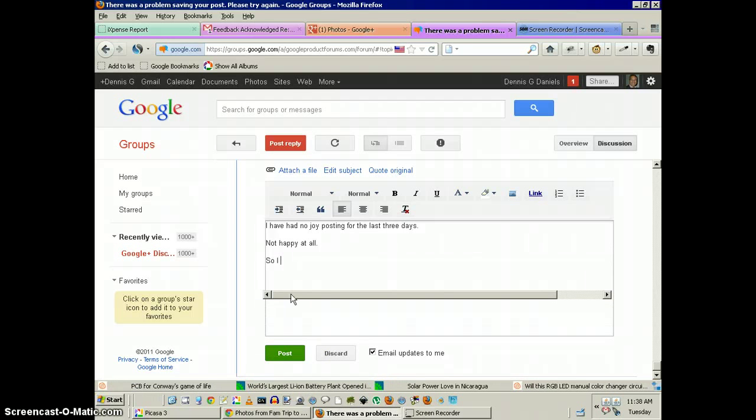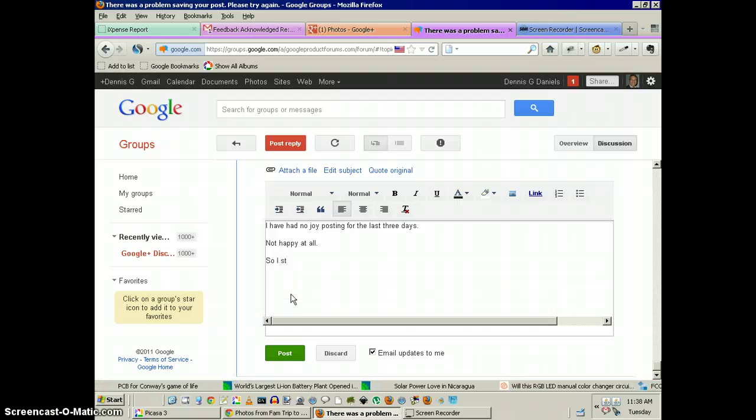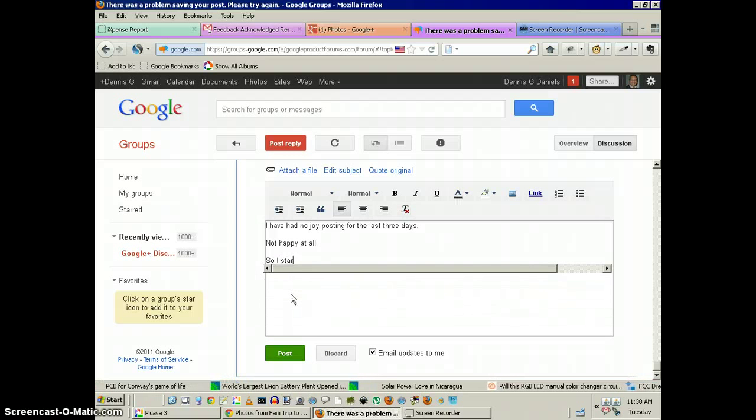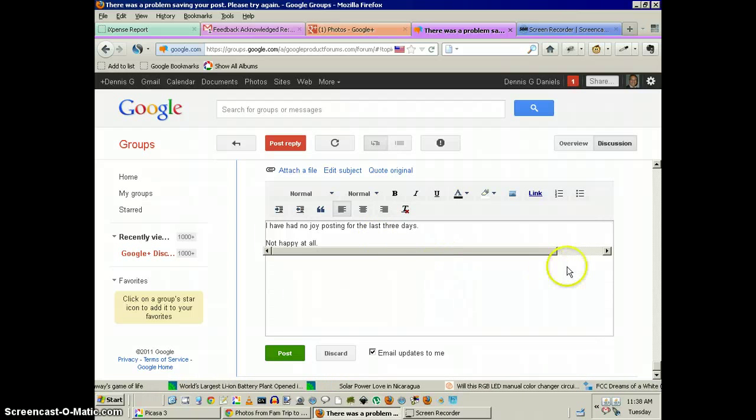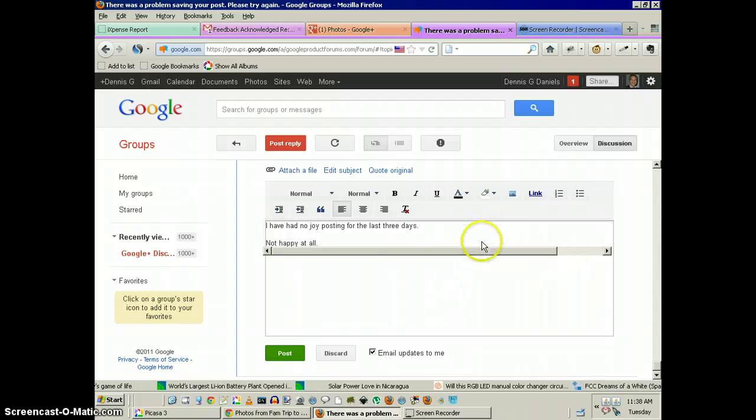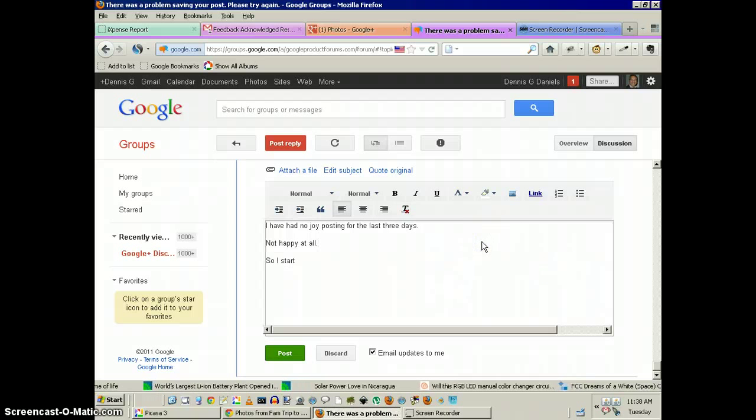So I start typing. See what happens? This bar keeps moving up. That's the first time I've ever seen that.